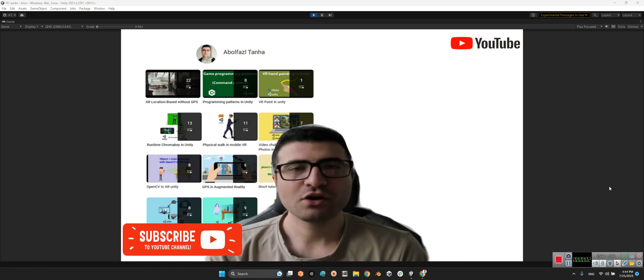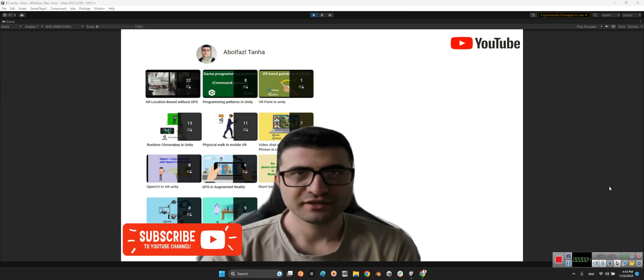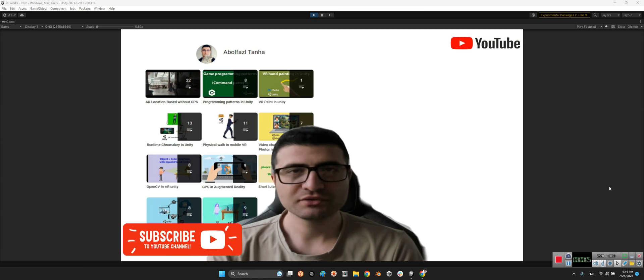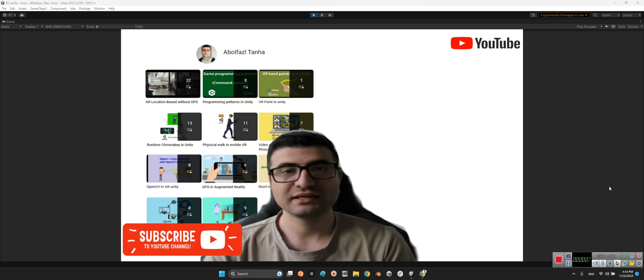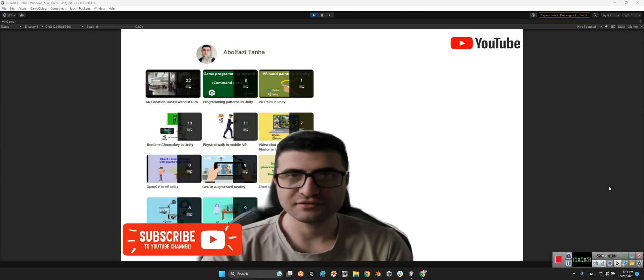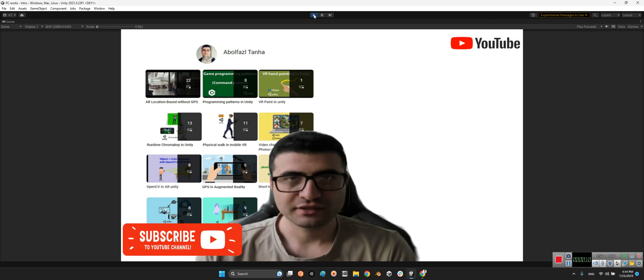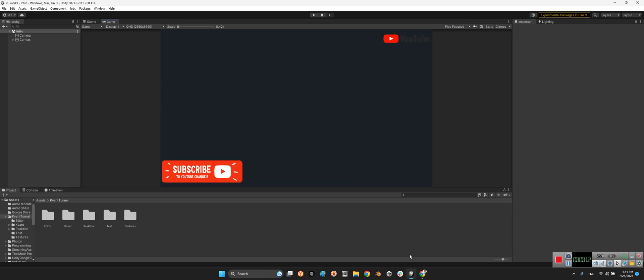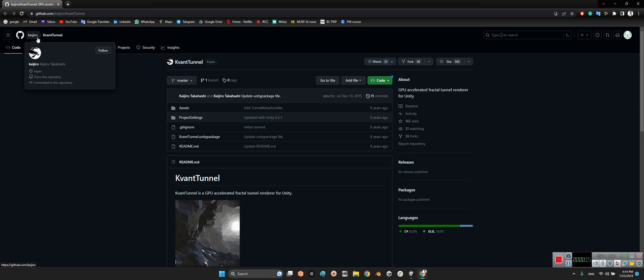Hi guys, I hope you are doing well. Welcome to my channel. In this clip I want to introduce a package for making a cave in Unity.